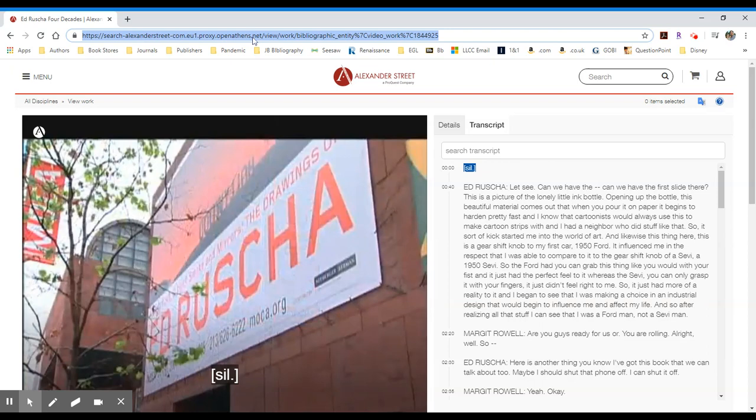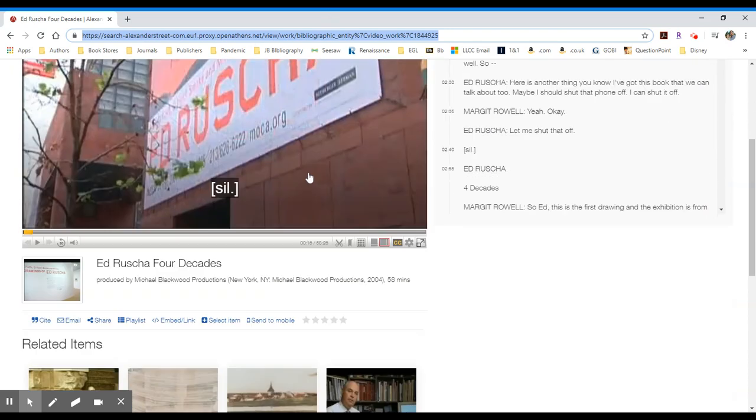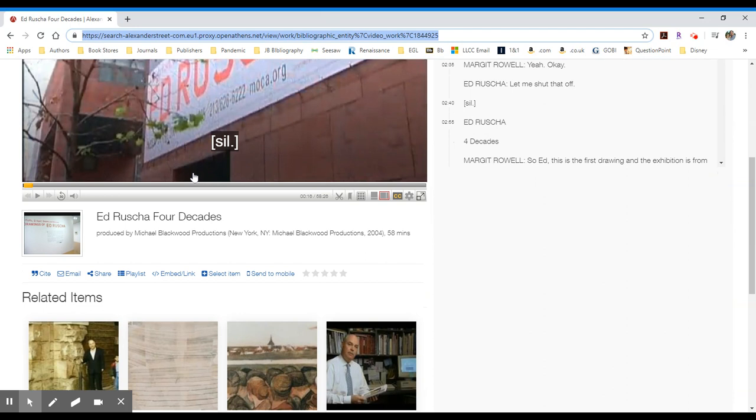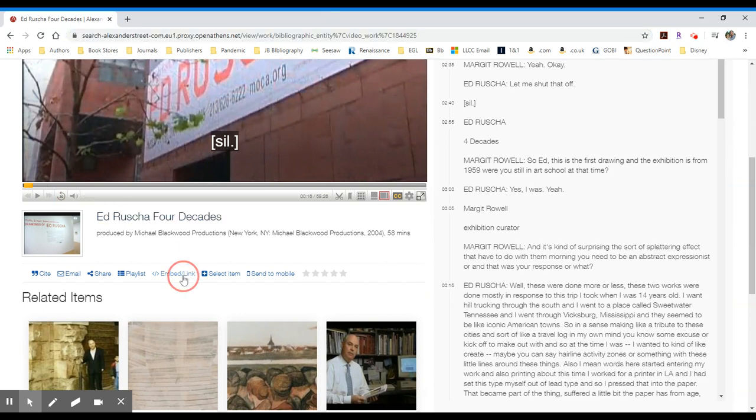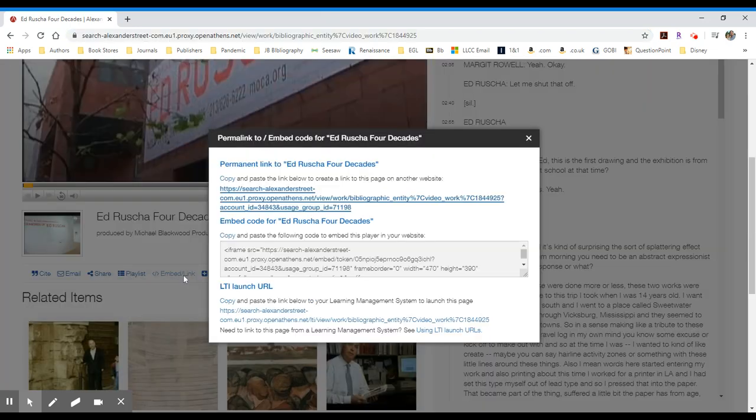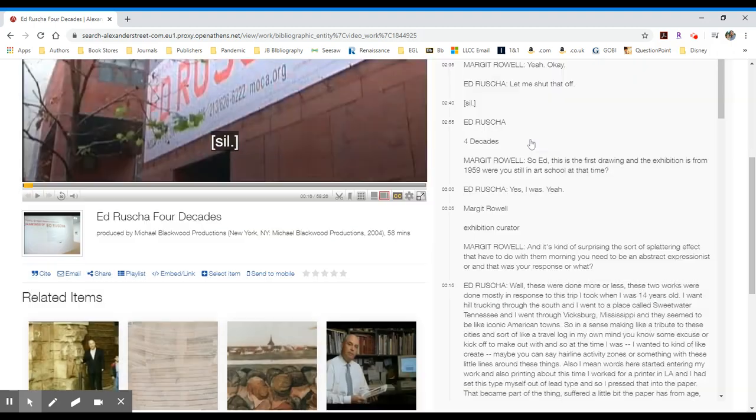Or you can scroll down just slightly and underneath the video itself, you'll see that you can click on embed link that will provide you with several different options including the URL but also an embed code if you would like to embed that as an iframe within Blackboard. You can use either way, both are perfectly fine.